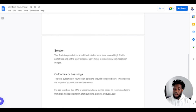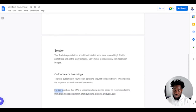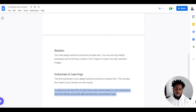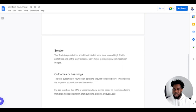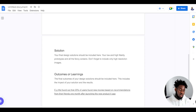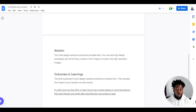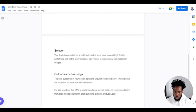Then you have your outcomes and learnings. The final outcomes of your design solutions will come into this section, including the impact of your solution and the results. It could be something like: 'We found that 25% of our users found new movies based on recommendations from their friends one month after launching the new Product X app.' In cases where you're not working on a real life project or you don't have outcomes, another thing to have is your learnings — what did you learn from following that design process and solving the problem? If you don't have outcomes, you should definitely have learnings in that section.